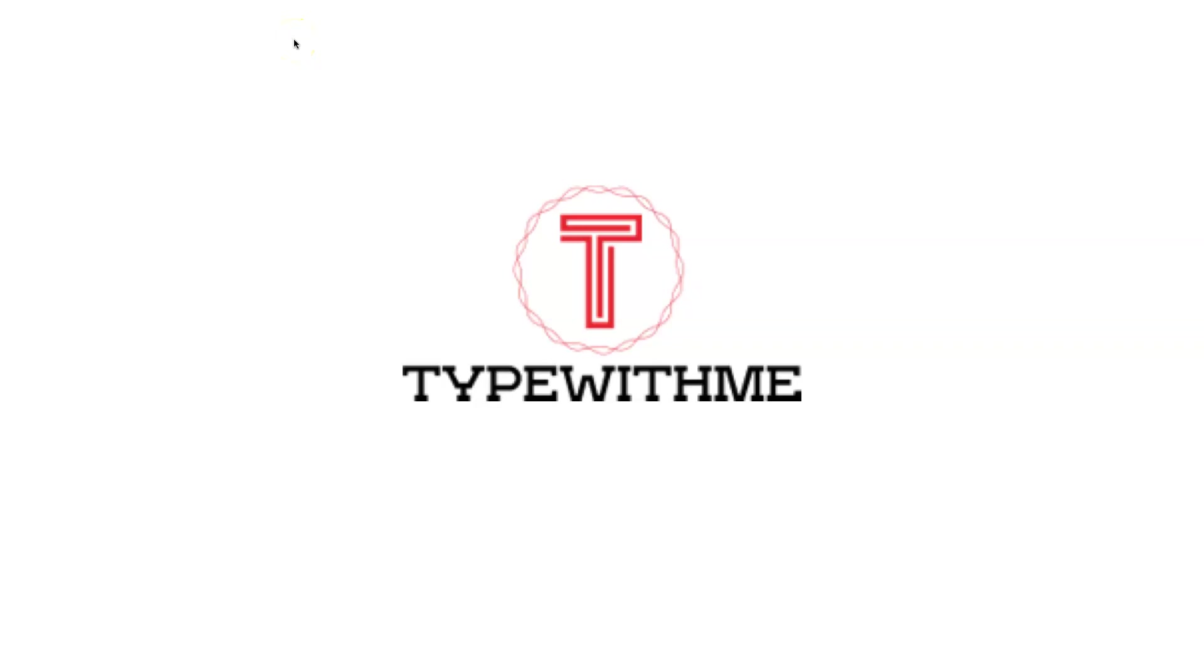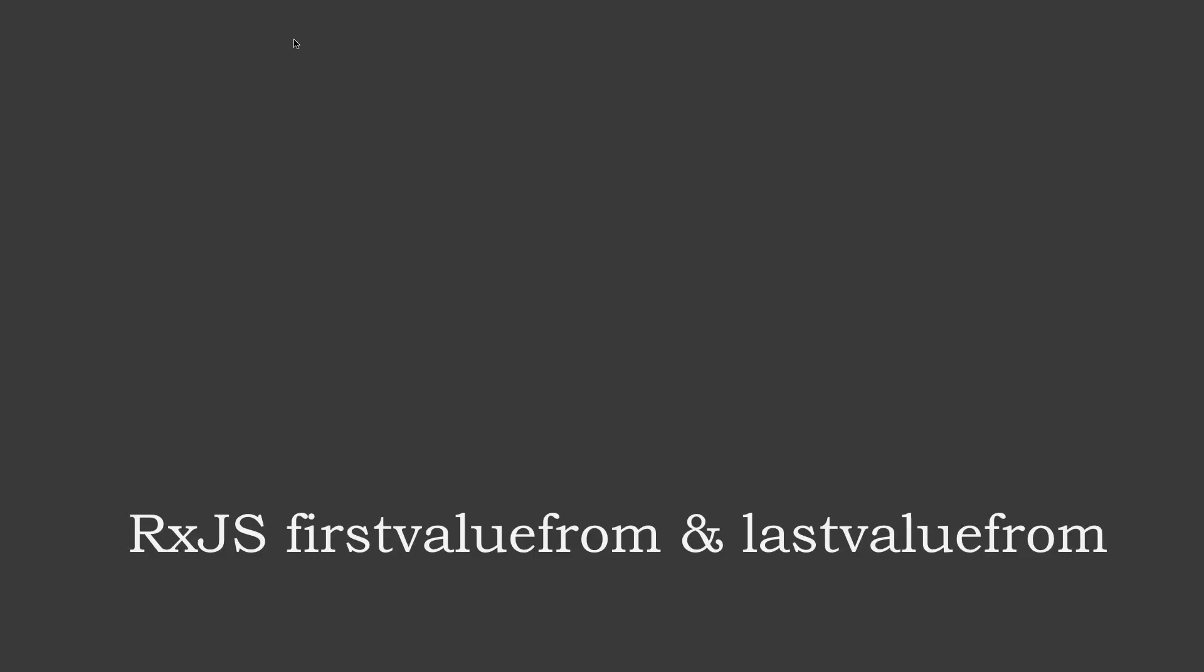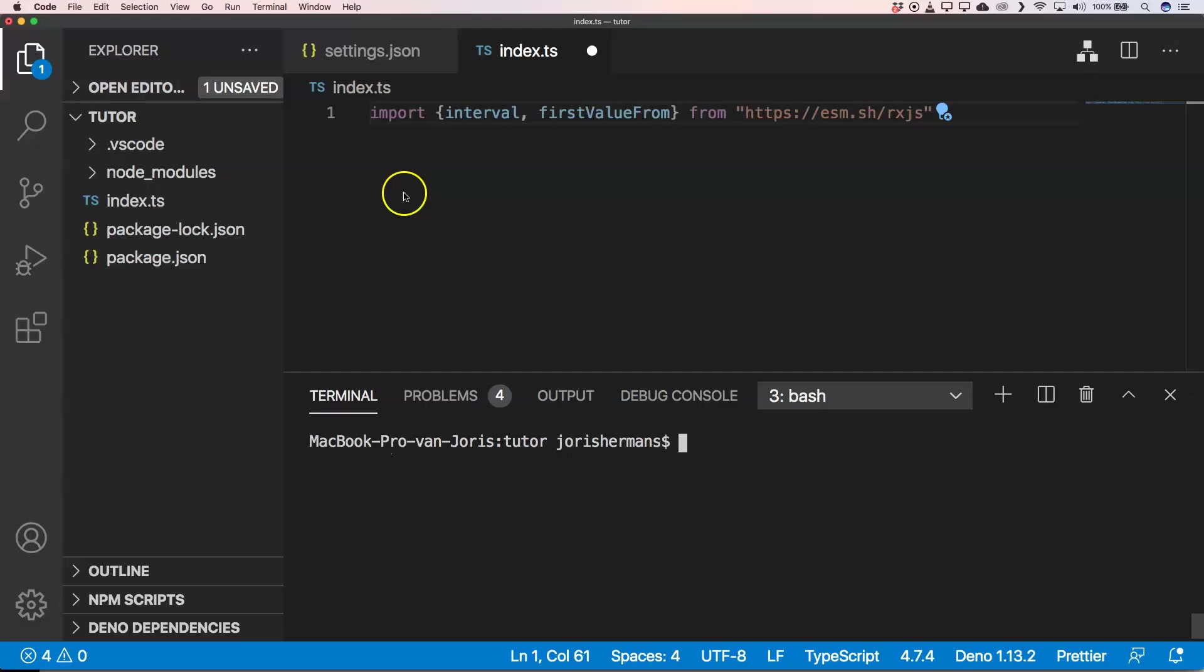Hi, welcome to another Type With Me. In this week's episode I want to talk about RxJS firstValueFrom and lastValueFrom. With firstValueFrom within RxJS we can very easily grab the first value from a stream.